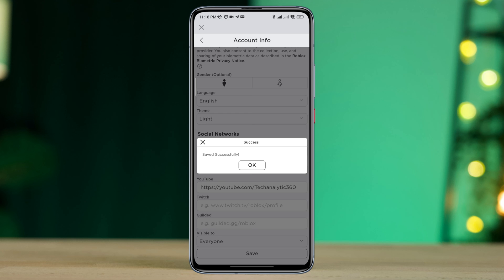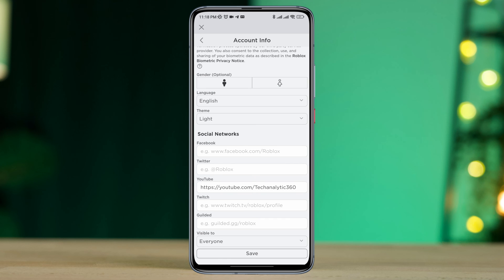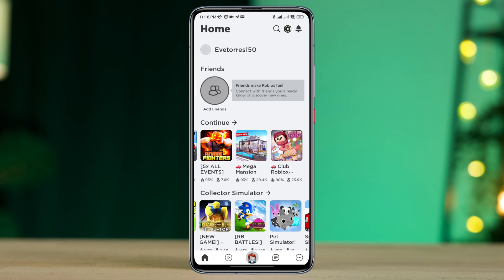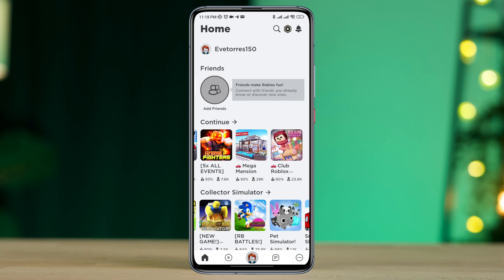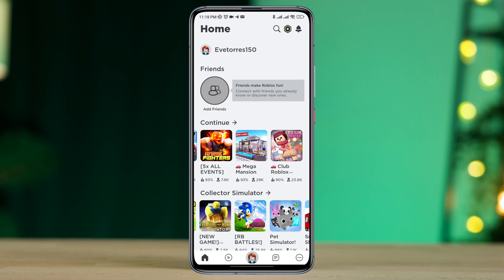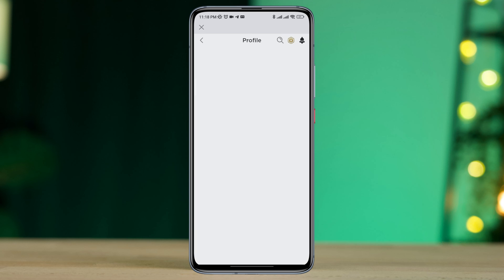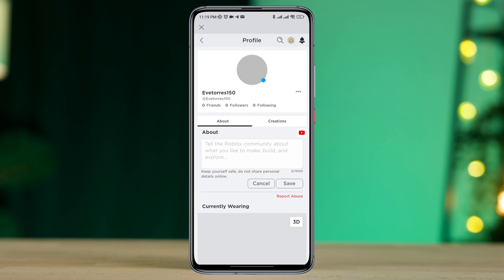Now if you go back to the main page of your Roblox account and tap on the name of your profile, as you can see the YouTube icon is there — that means you have successfully added your YouTube account.